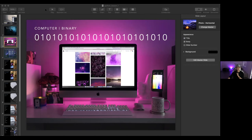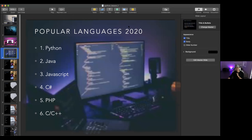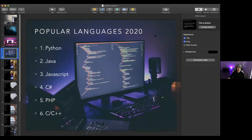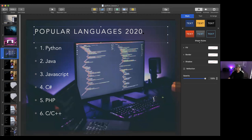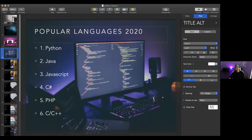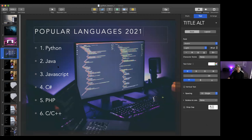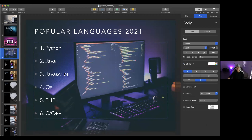So let's see if you guys understand some basic programming stuff. These are the most popular languages in 2021: Python, Java, JavaScript, C-sharp, PHP, C, and C++. Anyone heard of any one of those? Do you guys know what each one of these languages is used for?